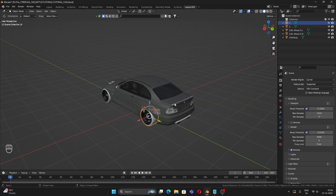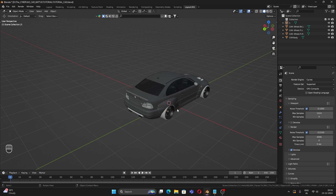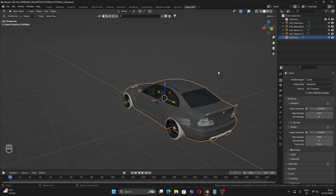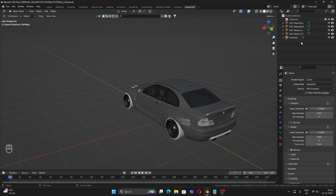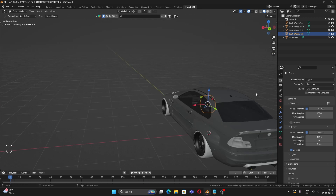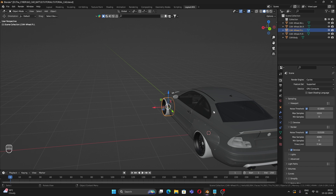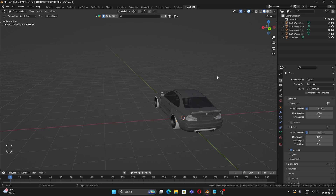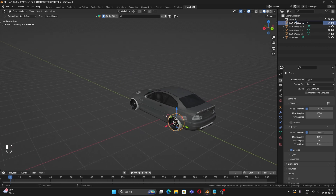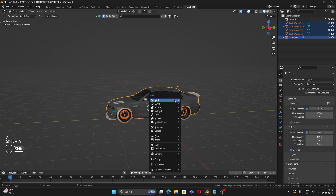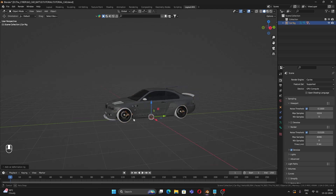The naming convention is: 'ft' means front, 'bk' means back, 'r' means right, 'l' means left. For example, 'car_wheel_ft.r' is the front right wheel. Make sure the name is exactly like this — you can change 'car' to something like 'jeep' or 'van', but the suffix part must stay exactly as specified.